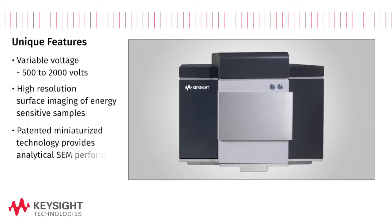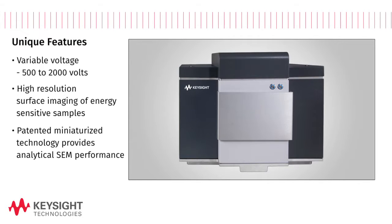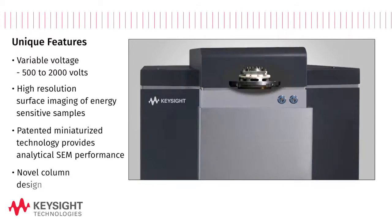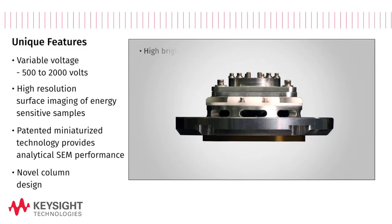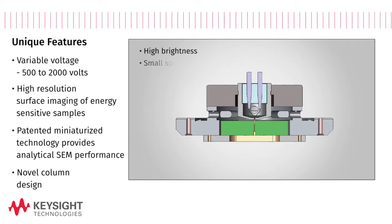Implementation of patented miniaturized technology provides analytical SEM performance in a remarkably compact form factor. A novel column design delivers high brightness, small spot size and excellent stability during imaging.